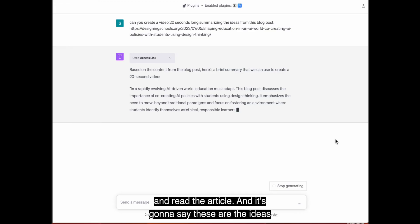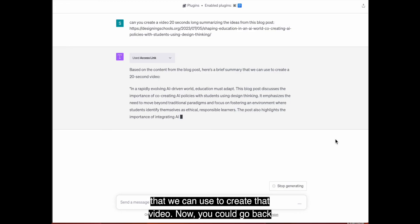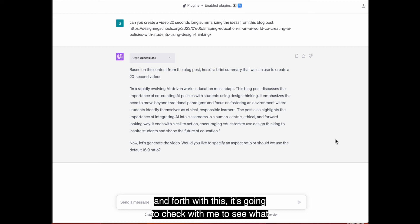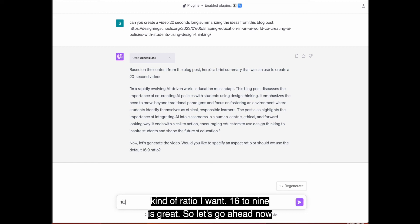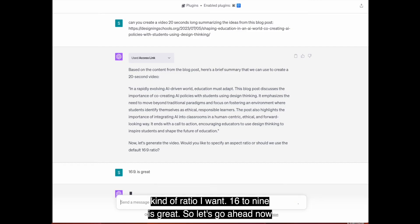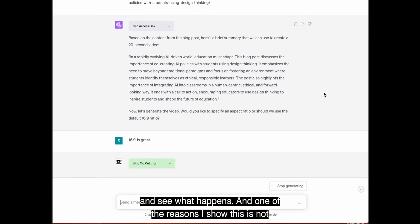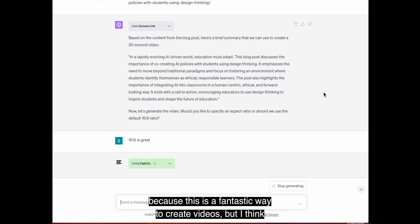And it's going to say, these are the ideas that we can use to create that video. Now you could go back and forth with this. It's going to check with me to see what kind of ratio I want. 16 to nine is great. So let's go ahead now and see what happens.